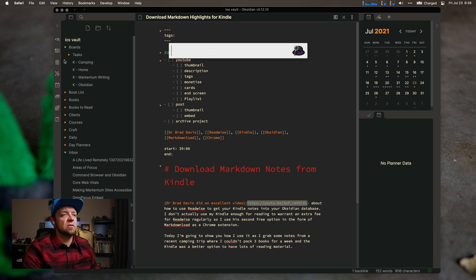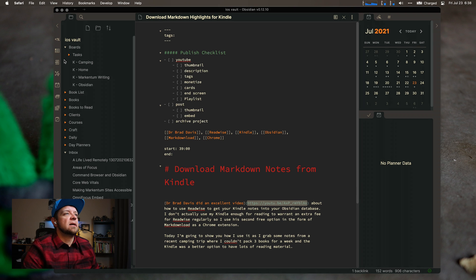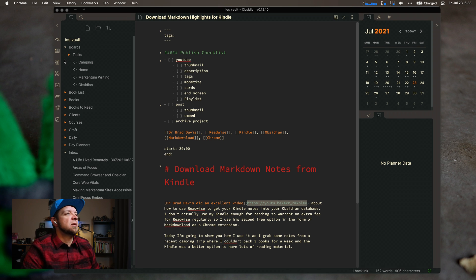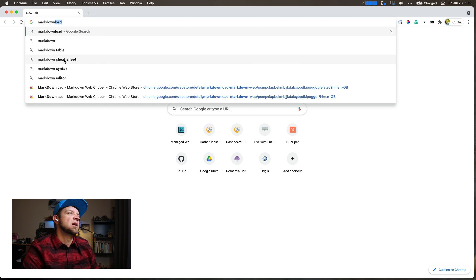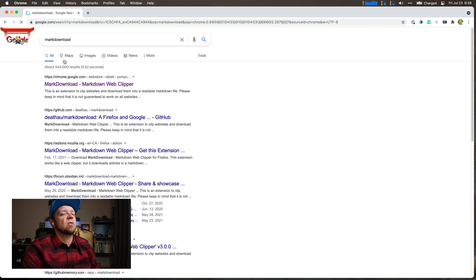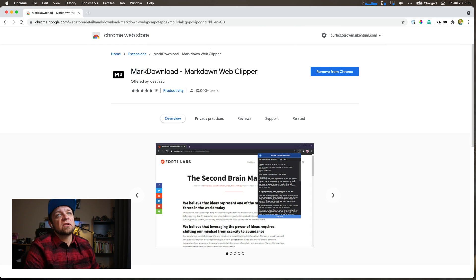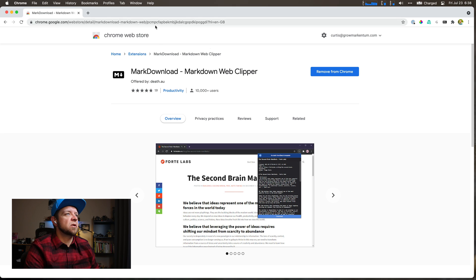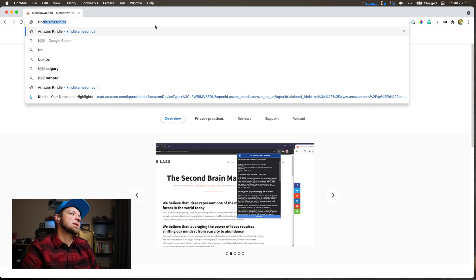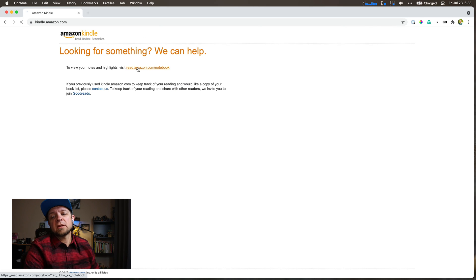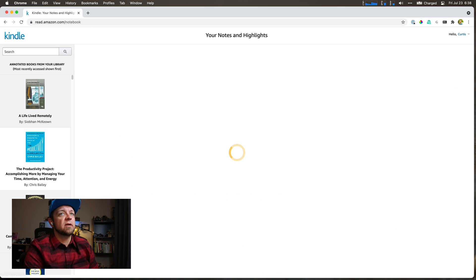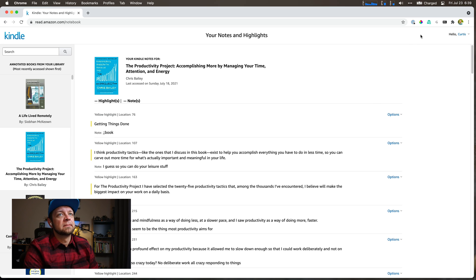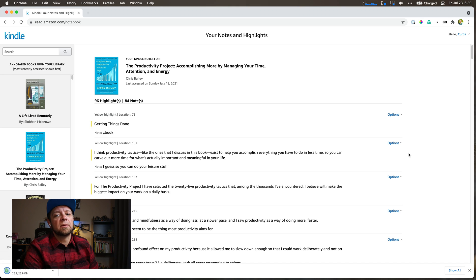So what you really need to do it yourself is come into Chrome. I'm going to search the mark download Chrome extension and install it. I actually already have it installed, but this is what you're looking for. And then the next thing I need to go to is read.amazon.com slash notebook. And then I would go to the book I want to grab and click markdown and download.